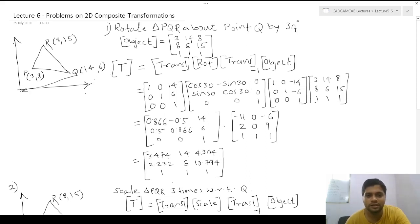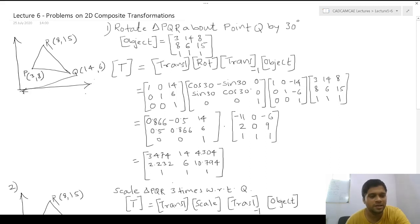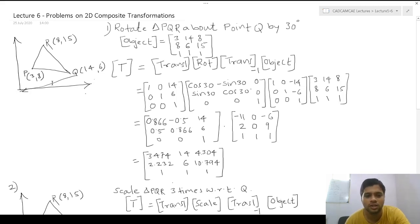Once Q is at the origin, we rotate the triangle by 30 degrees using the rotation matrix: [cos θ, -sin θ, 0; sin θ, cos θ, 0; 0, 0, 1] with θ = 30°. After rotation, we translate Q back to its original position (14, 6) using the forward translation matrix: [1, 0, 14; 0, 1, 6; 0, 0, 1]. We now have all four matrices to multiply.